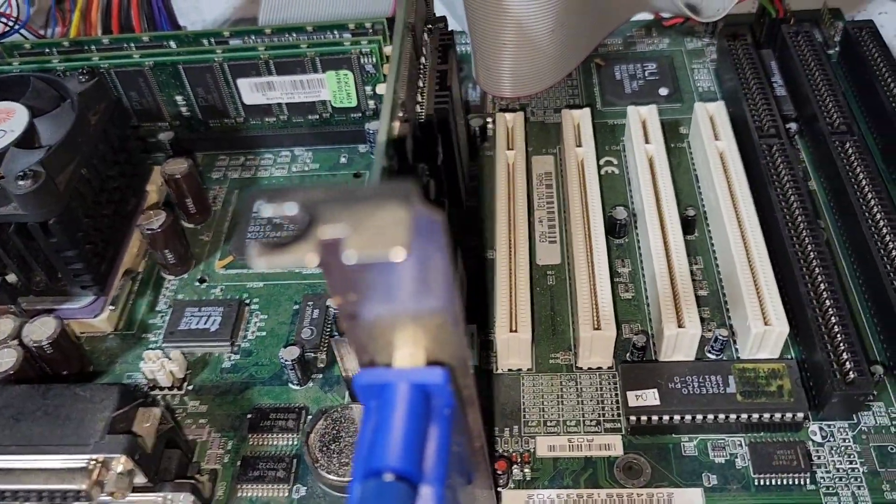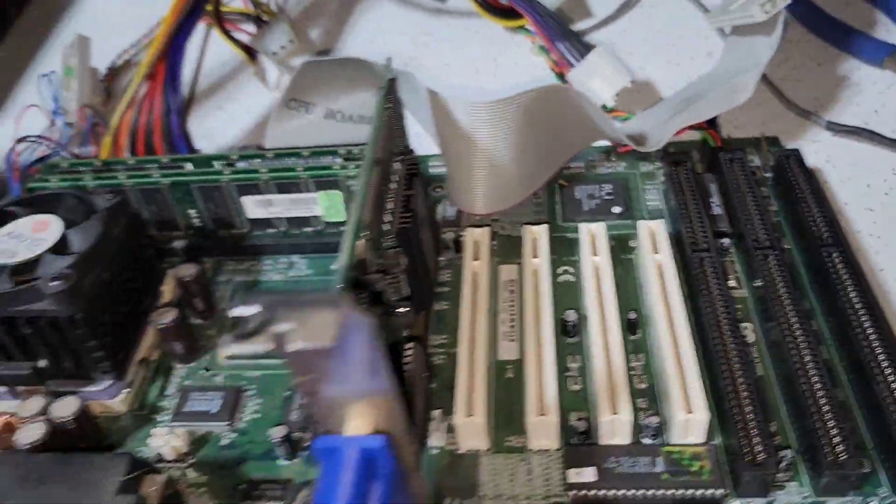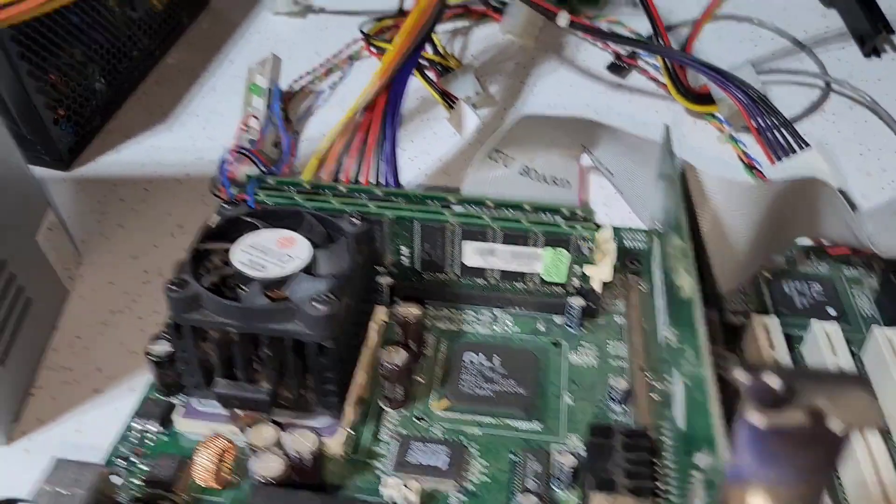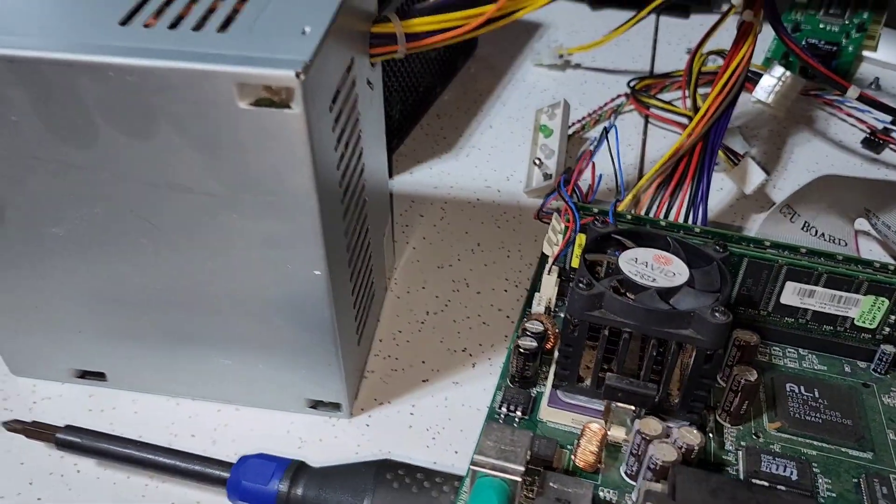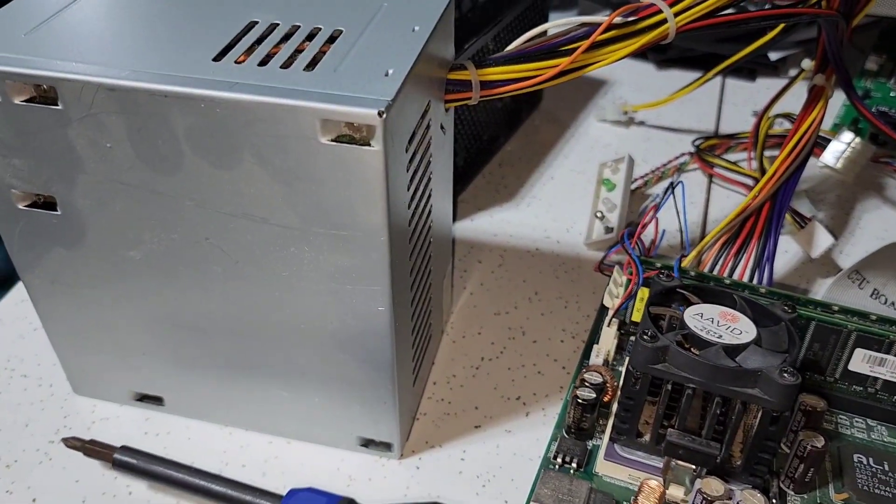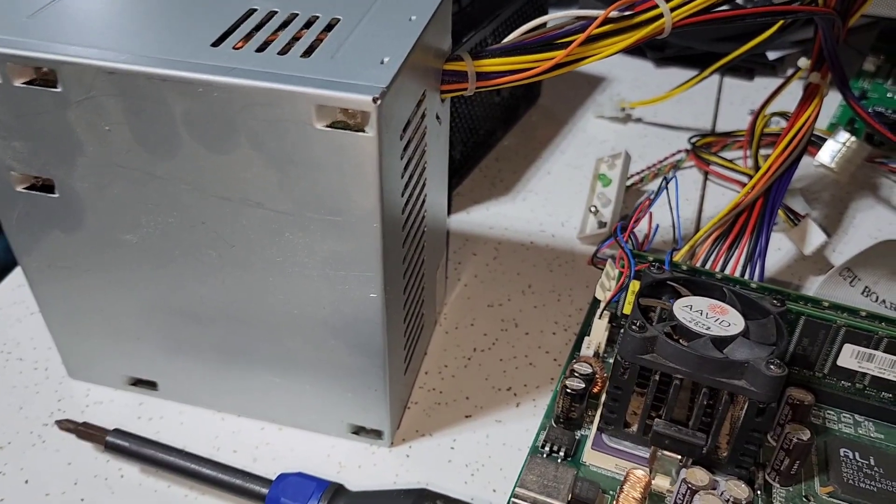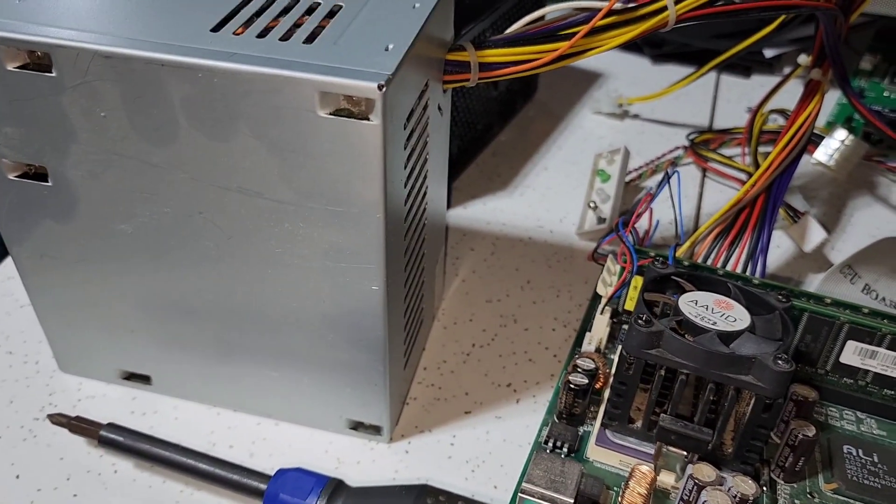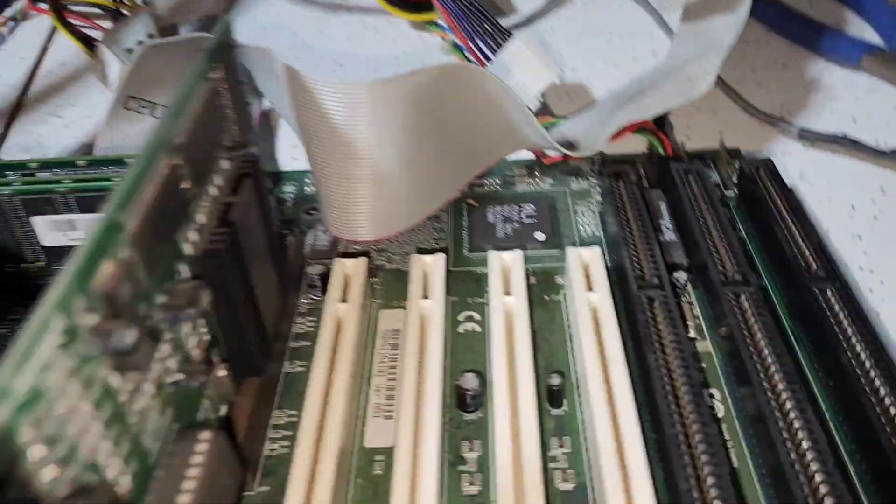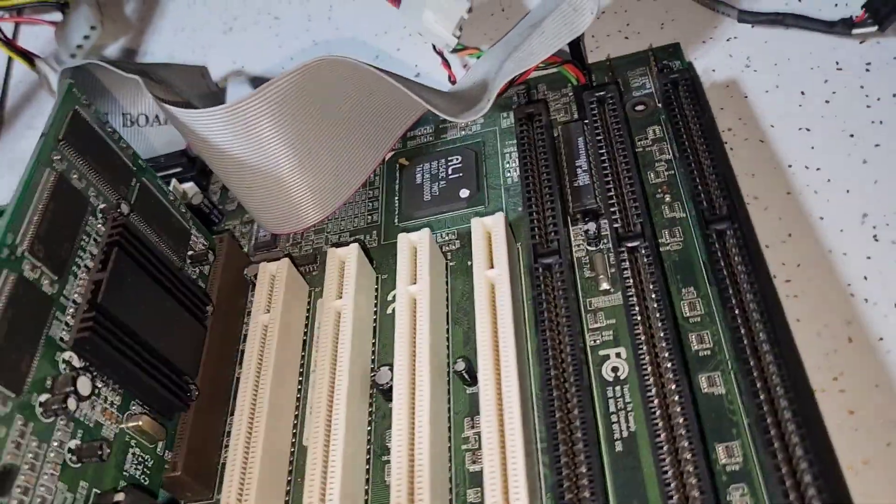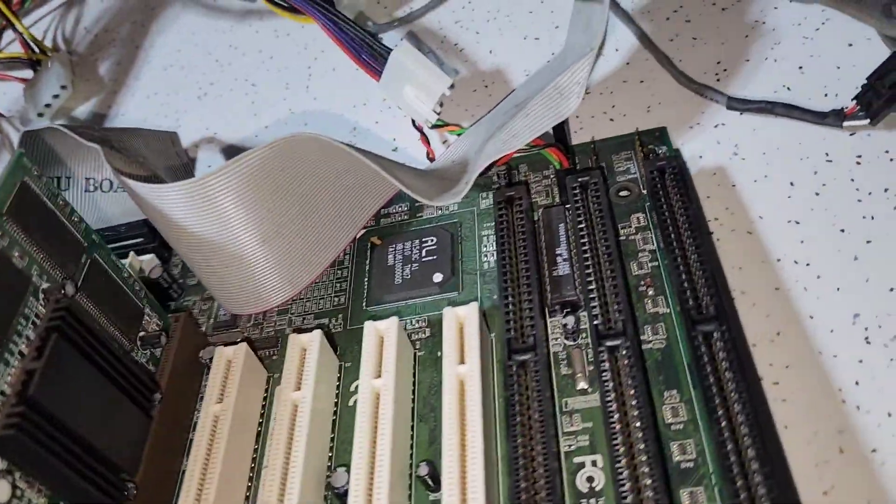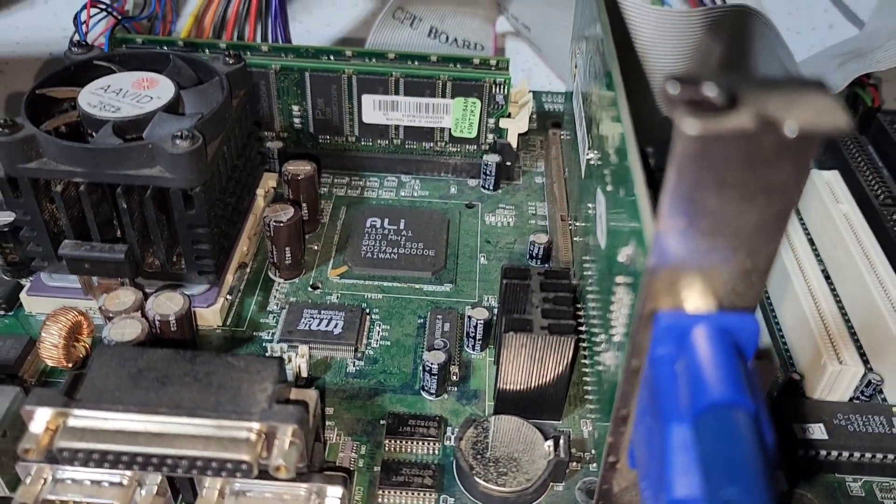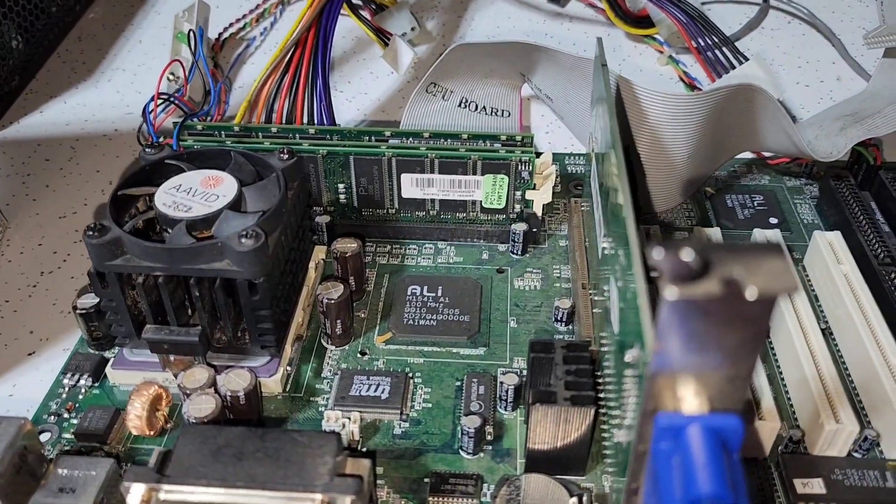So a couple of problems that could have arisen. We may actually have a dead power supply. I think I've tried this on another machine and it didn't work. So we're just going to swap it out and see if we can find another one. And then if that doesn't work we'll try reconfiguring the switch. And of course there's always the CMOS battery we may need to replace as well.